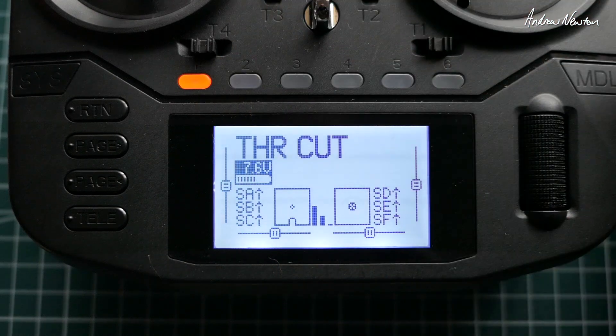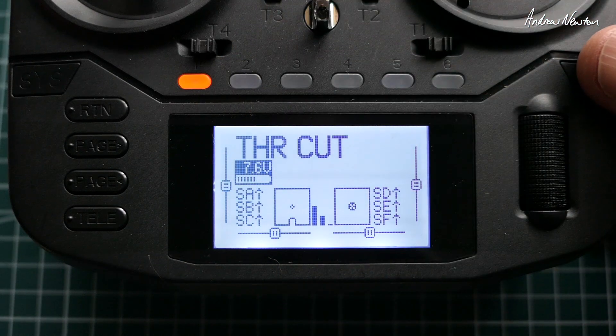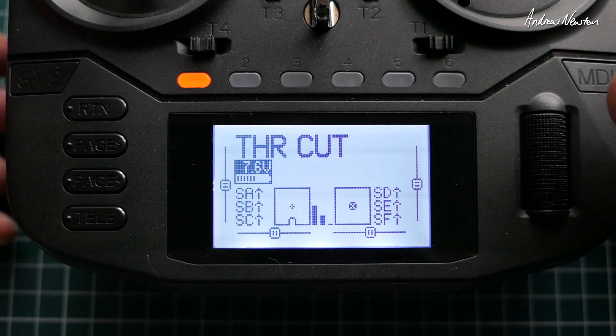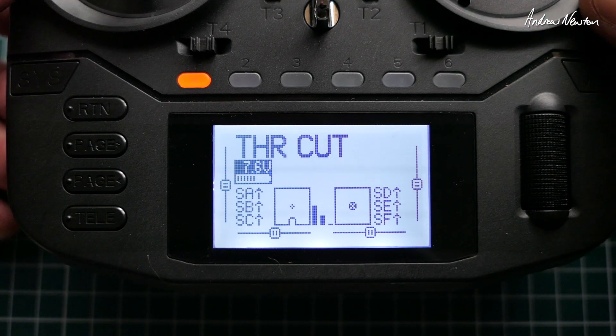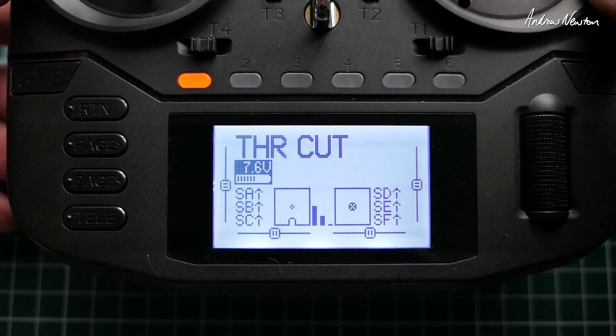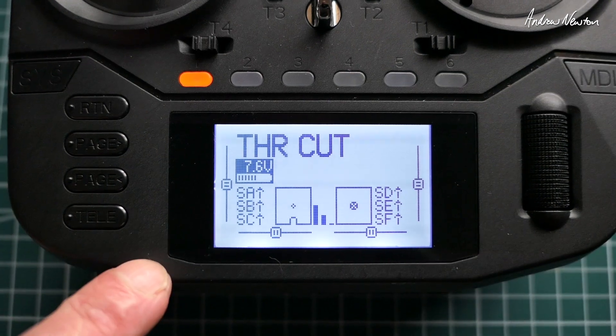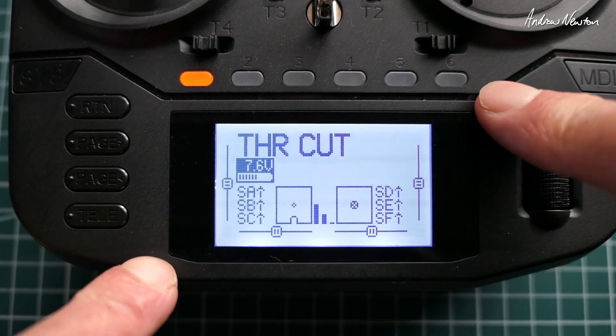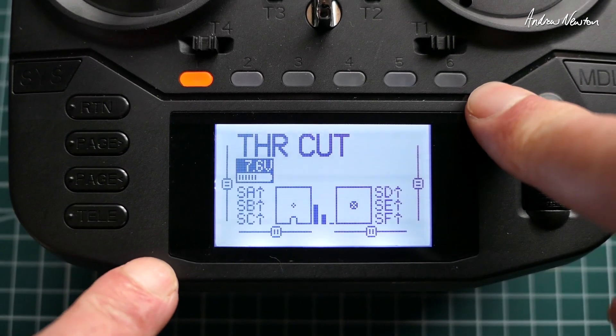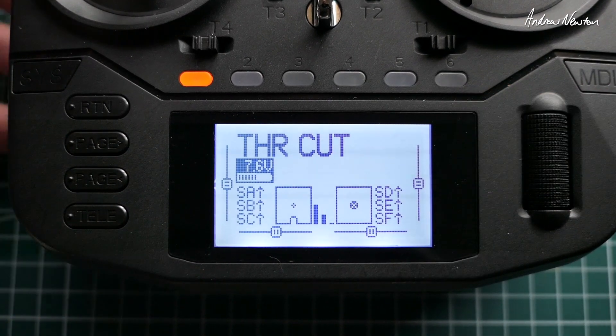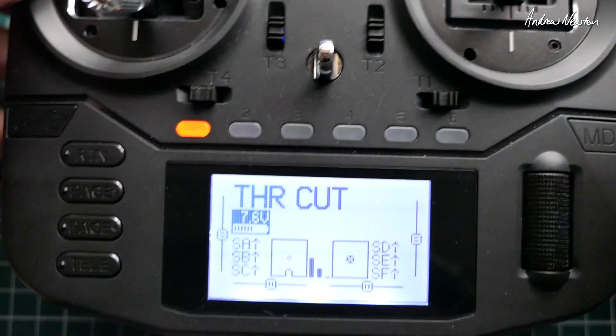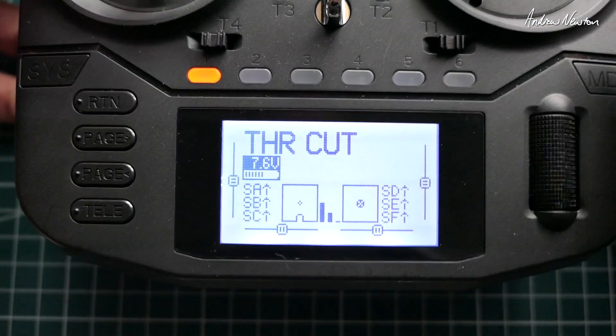Greetings folks. In this video I'm going to quickly show you how to set up a throttle cut switch in EdgeTX with the black and white screen radios and also the colour screen radios. First off we'll go with the black and white screen.